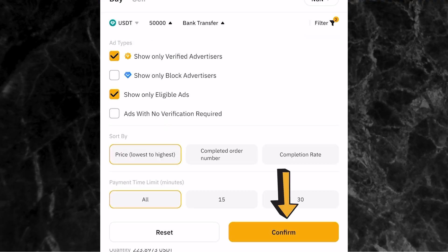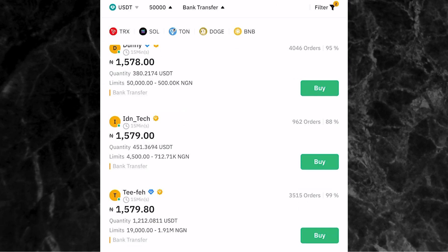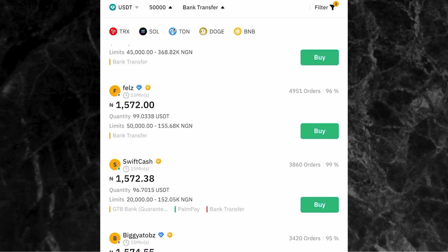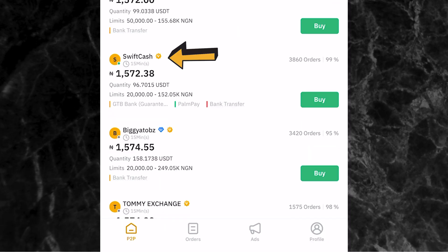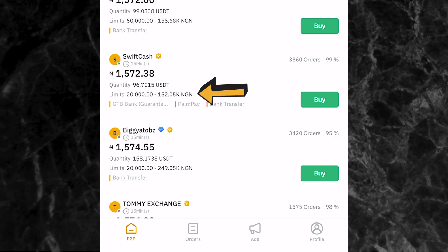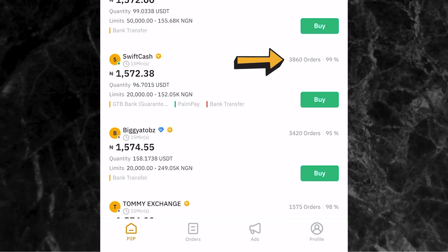Once you've done that, click confirm. It will now show you the different traders you are eligible to trade with - all verified by Bybit, willing to sell USDT within the range of 50,000 Naira, and accepting bank transfer. For example, the third person on the list has the username Swift Cash, selling one USDT for 1,572 Naira with 96 USDT available. This person has had 3,860 orders in the last 30 days and a 99% completion rate.